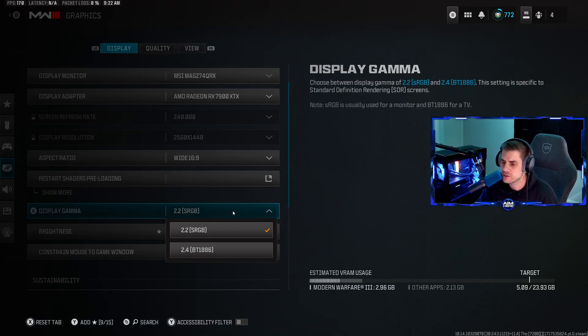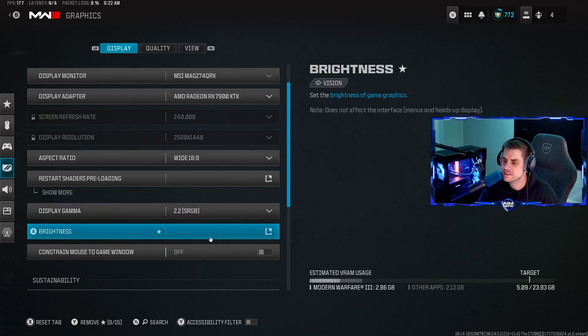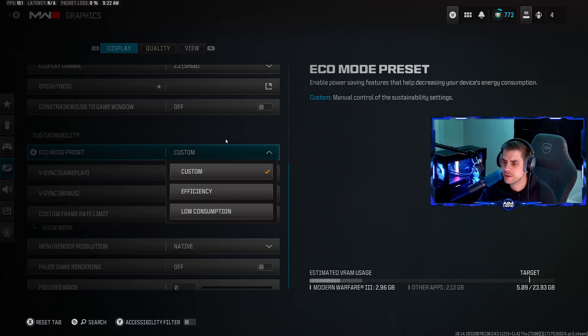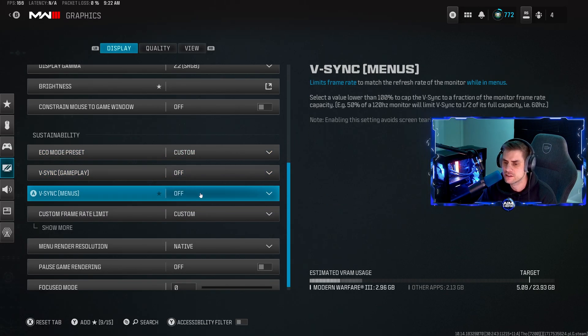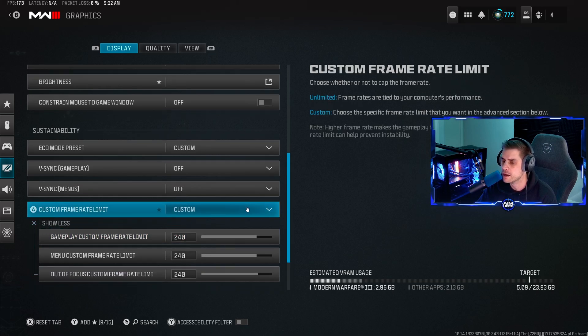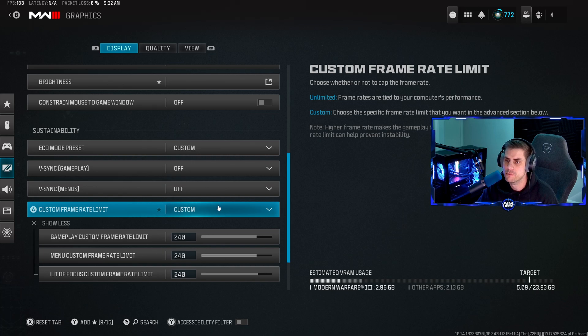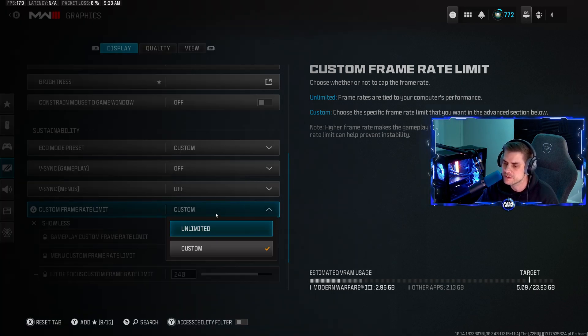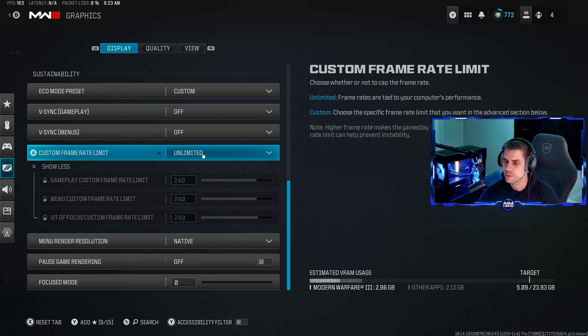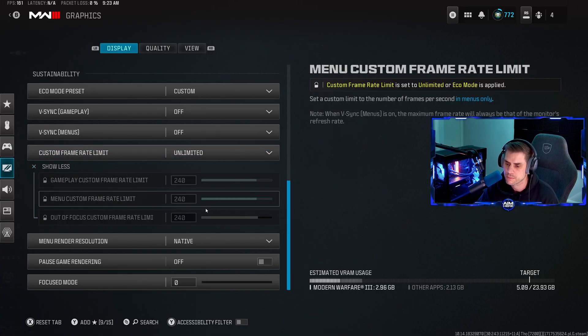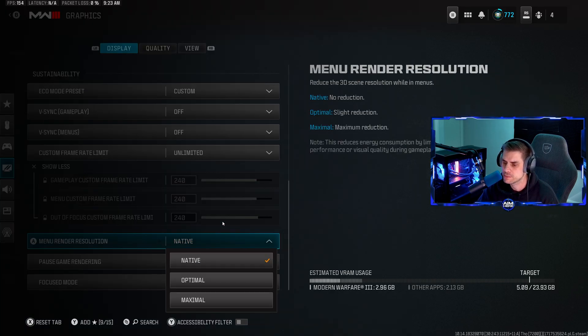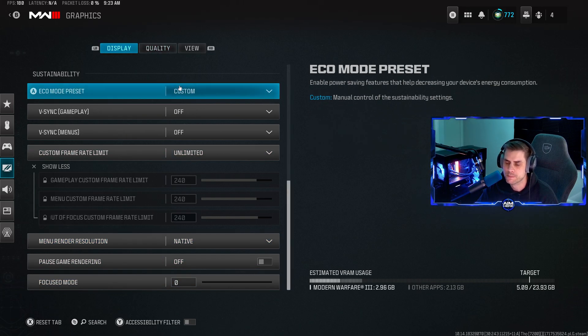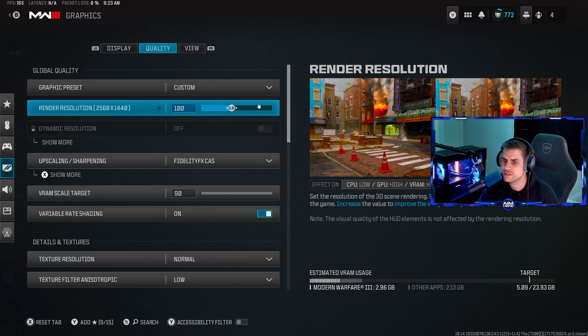Display gamma I play on 2.2 sRGB. Brightness is preference, but I play on about 55 depending on your monitor. Eco mode preset set to custom. Turn off vsync, turn off vsync menus. The frame rate - for me I play on custom which is 240/240/240 because that's my max for my screen monitor. You can play on unlimited - put it on unlimited and enjoy the unlimited frames.